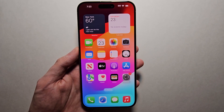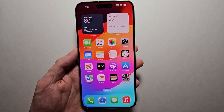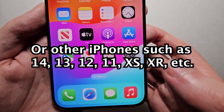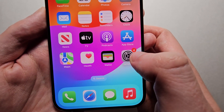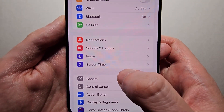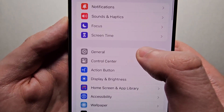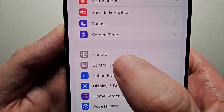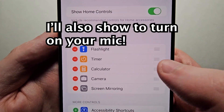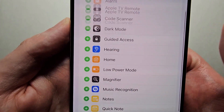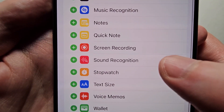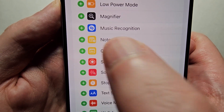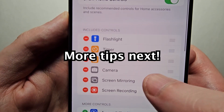Alright guys, I'm going to show you how to record your screen on your iPhone 15. It's pretty simple — just go into your Settings, then go down to Control Center, and you're going to find Screen Recording. Just press the green plus.